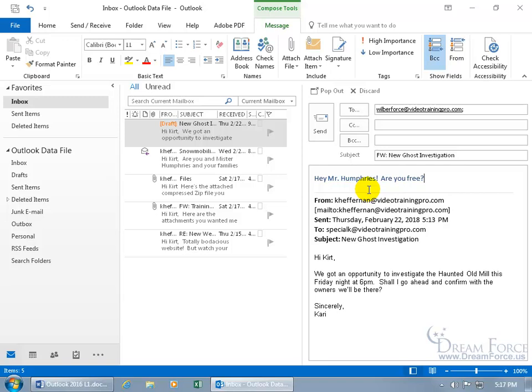And when he sees that, well, if this wasn't a dead giveaway that there's more to the message than what I wrote because it's been forwarded on, then when he sees it down below after he opens it up because maybe he missed the FW, he can go, oh, well, there's more down and it's from Carrie. And she wrote to Kurt about the ghost investigation this Friday night. Are you free? Oh, of course.